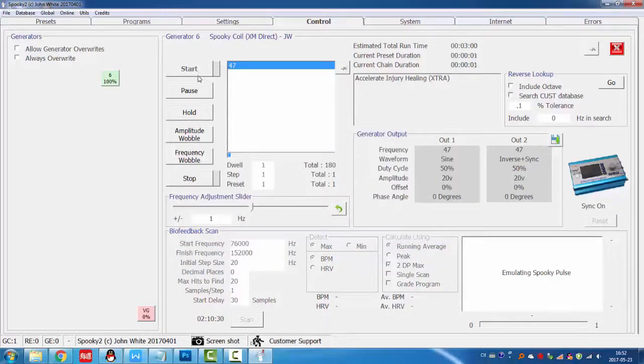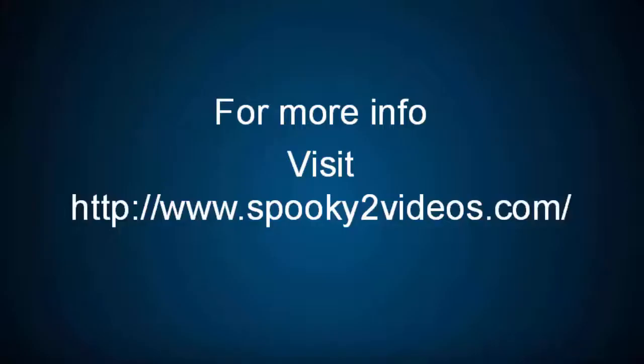Okay, thanks for watching this video. I'll see you next time. Bye.